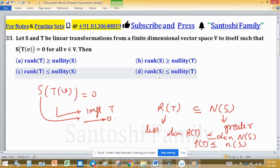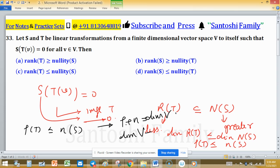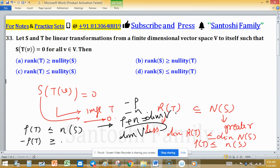Now for the other relation: we already established rank T is less than nullity of S. Using the rank-nullity theorem, rank plus nullity equals the dimension of V, so either rank or nullity can be found by subtracting from dimension of V. To obtain a new relation, multiply the inequality rank T less than nullity S by negative one, giving minus rank T greater than minus nullity S, then add dimension of V to both sides.